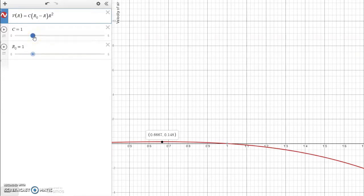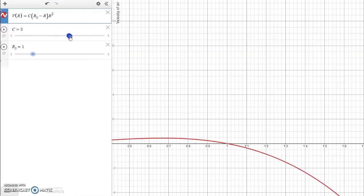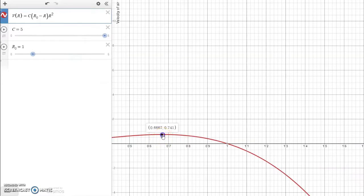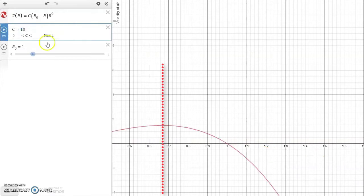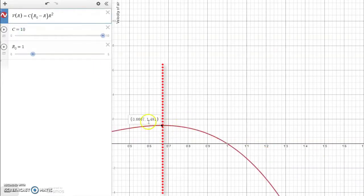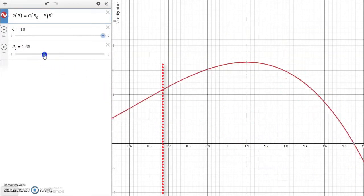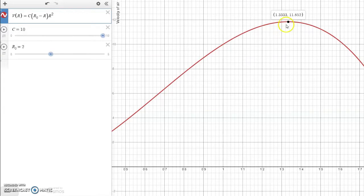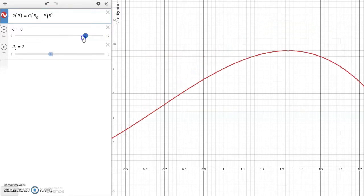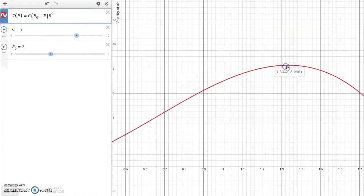By the way, that relationship is the same as we change the value of C. Notice if I change the value of C when R sub zero is 1, the maximum velocity is still about 2 thirds — 0.6667 as it shows on Desmos. If I change C to something else, like C is 10, we see that the maximum velocity is still about 2 thirds. Now if R sub zero changes to 2, we see that maximum velocity is now 1 and 1 third. So what is the relationship between R sub zero, the resting radius of our trachea, and R, the radius that maximizes the velocity of the cough? That's what we want to explore using more traditional calculus techniques.